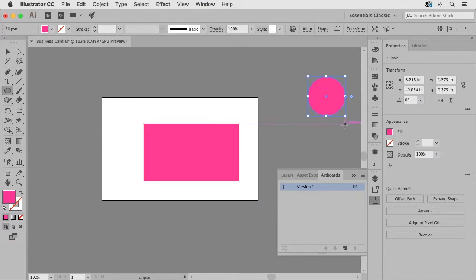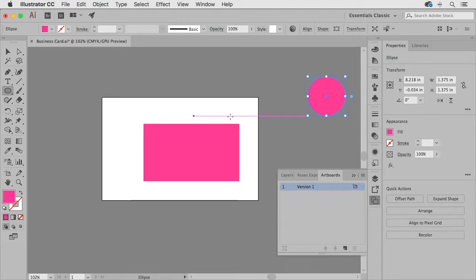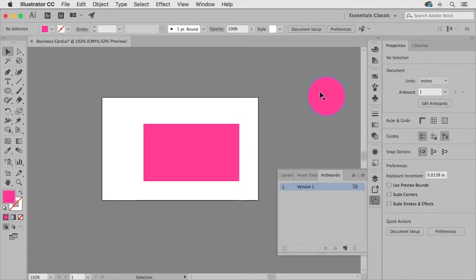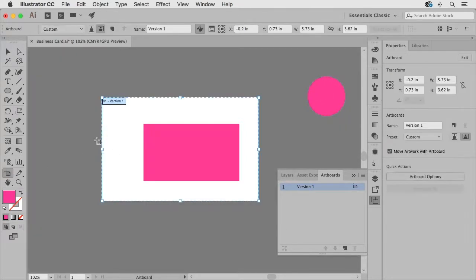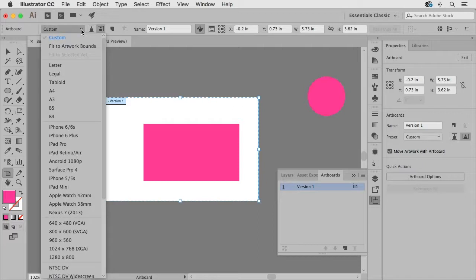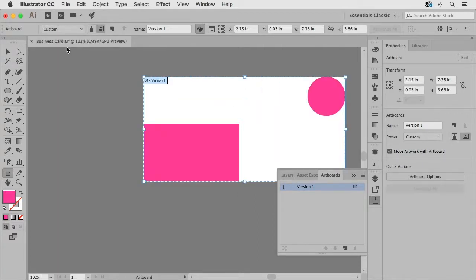If I have something out here on the canvas and I go to the preset and choose fit to artwork bounds it's gonna find all of my artwork probably not what I'm looking to do.